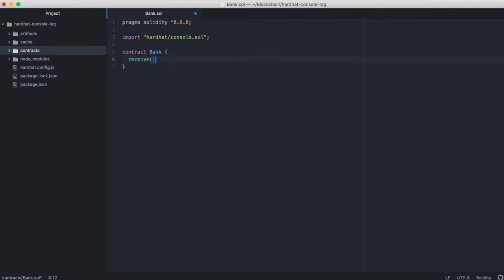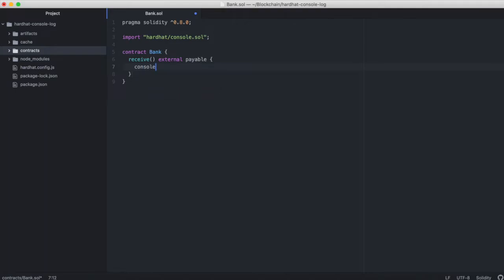We'll write a receive function. We'll make it external and payable. And then inside it, we're going to use console.log. This allows us to print the value of variables in this function, which is not possible if you're using another framework like Truffle.